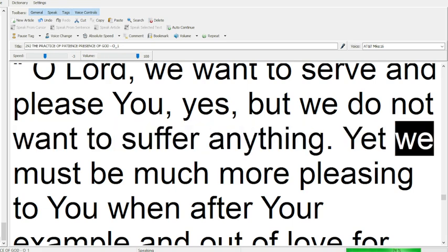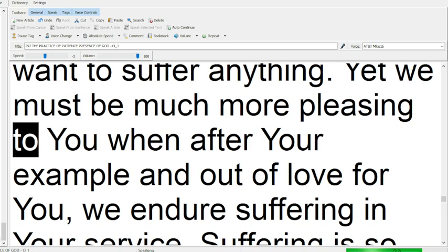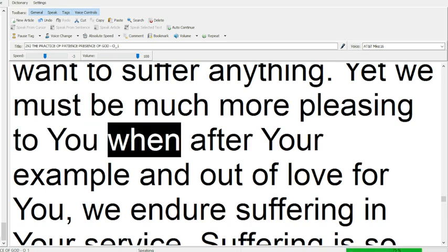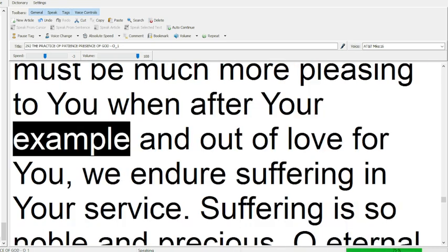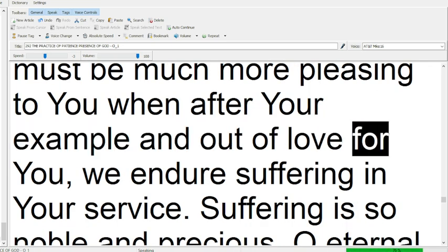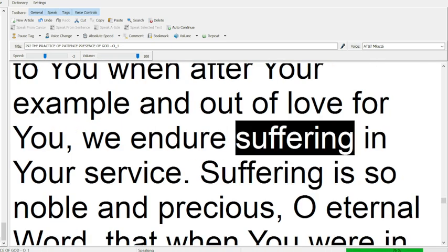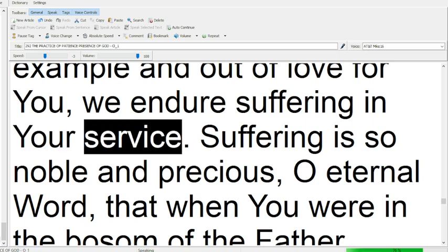Yet we must be much more pleasing to you when, after your example and out of love for you, we endure suffering in your service.